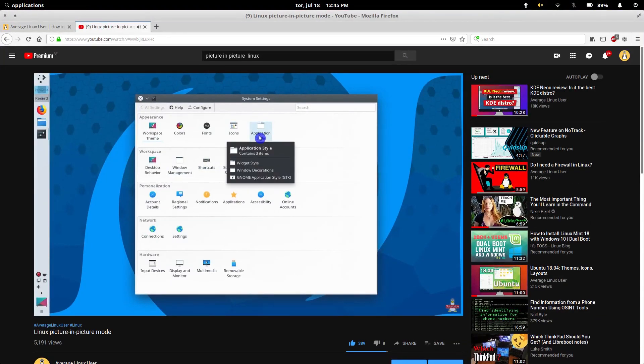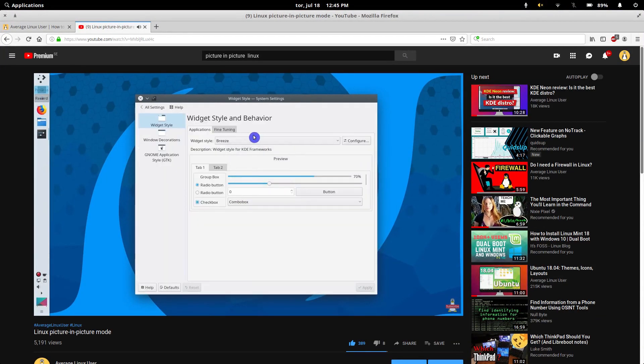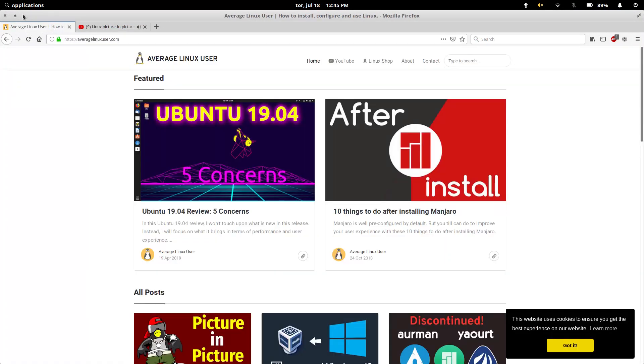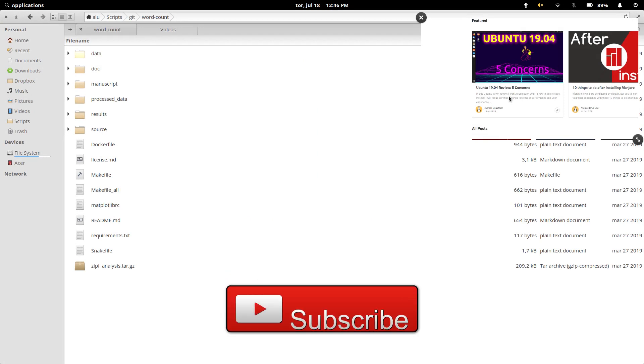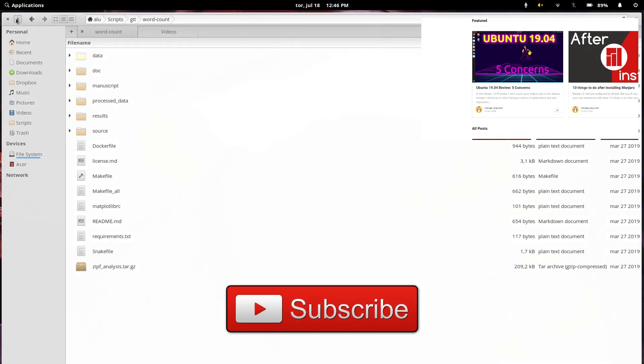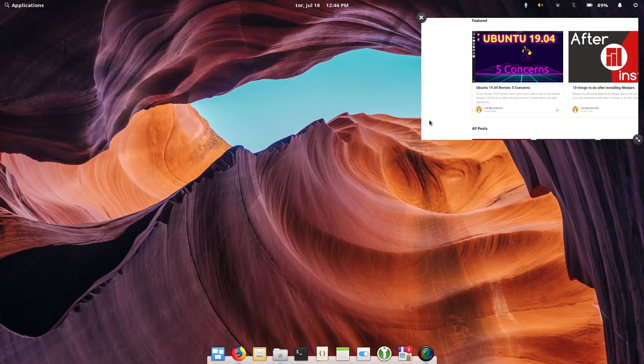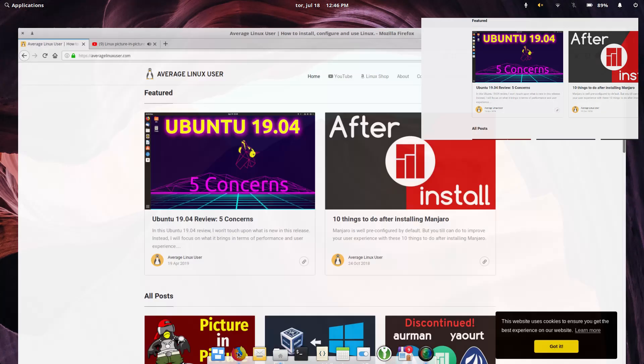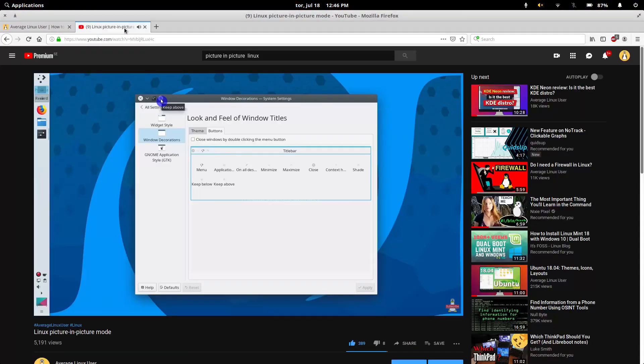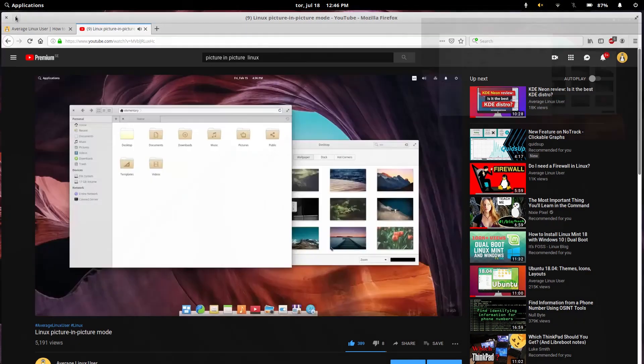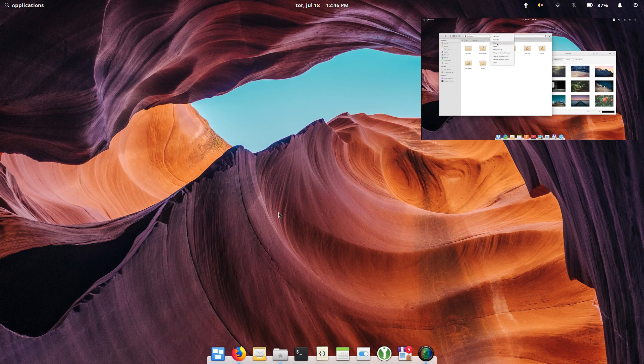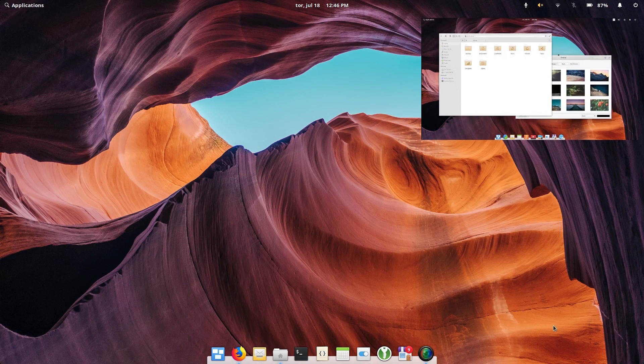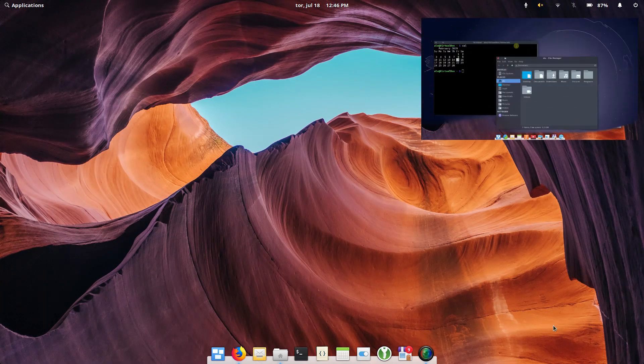There is only one small problem here. For example, if I switch a tab in my Firefox, this picture-in-picture window will change too. As you can see, now it shows my website. This is not exactly what I would expect. But if I go back to my YouTube tab, everything is back. So you just need to get used to this behavior.